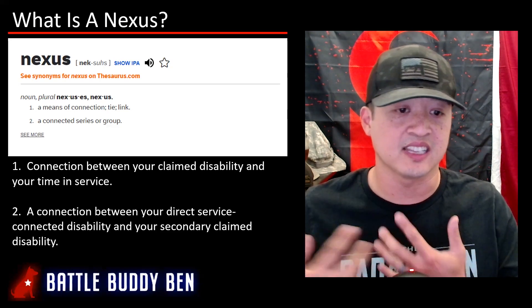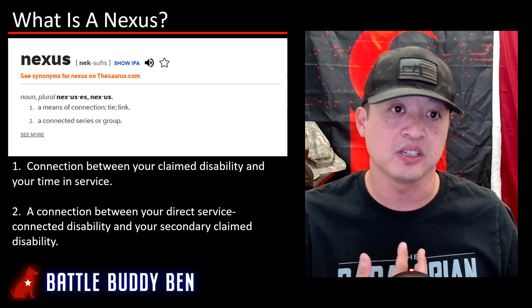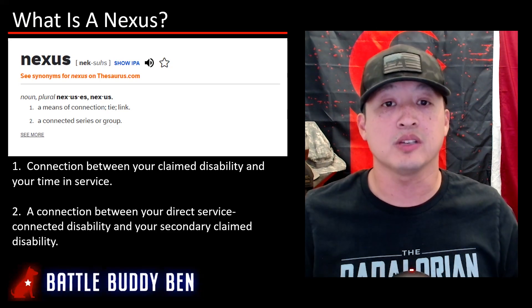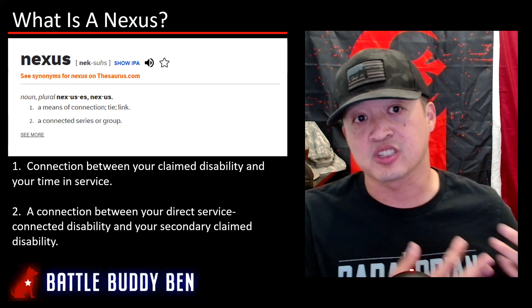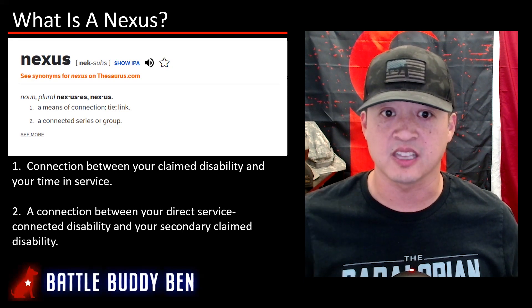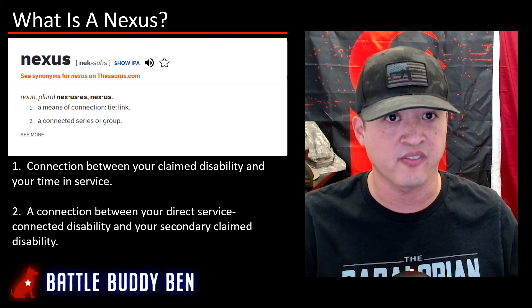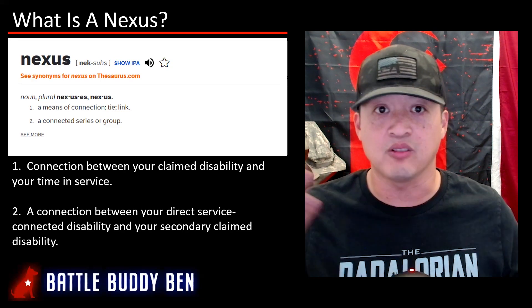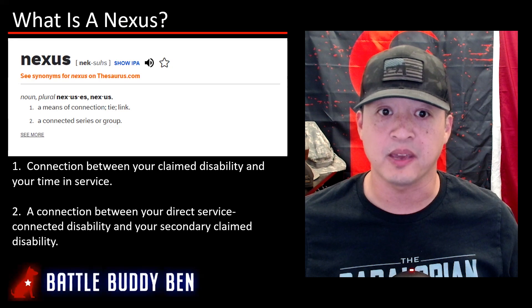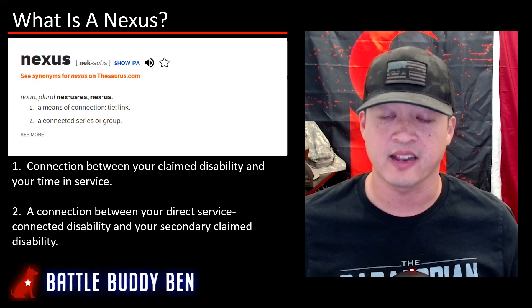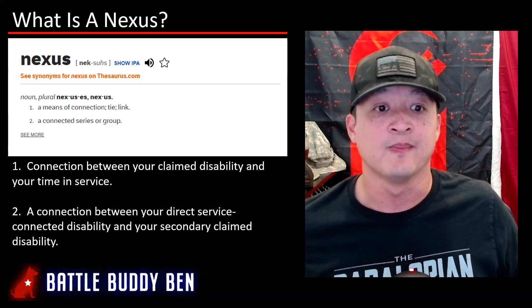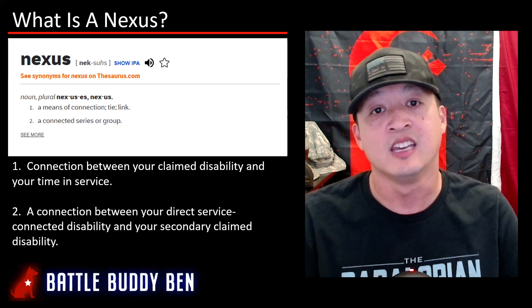A nexus is your connection — the connection between your secondary claim disability and your service-connected disability. That's why I've said in other videos that the link between a secondary disability and your service-connected disability has to be strong. You don't want it weak or something that doesn't make sense. For example, saying chronic sinusitis is due to plantar fasciitis — that is weak. They don't relate to each other.